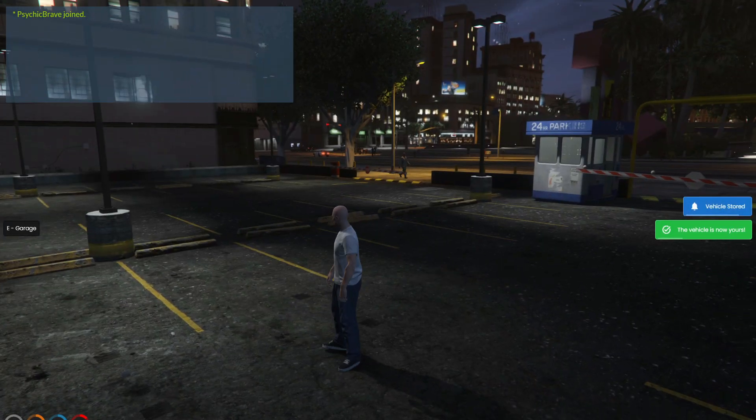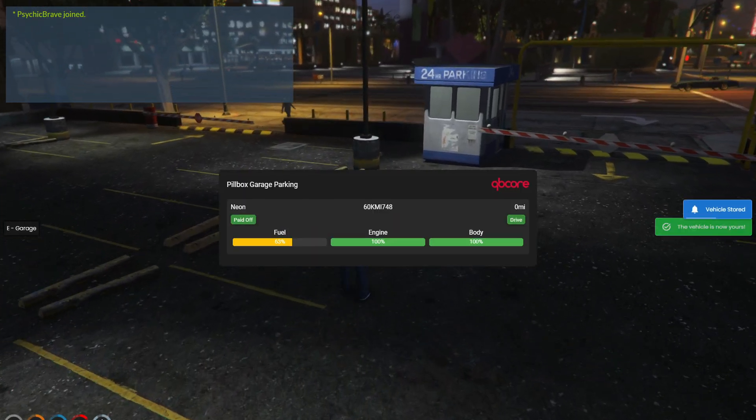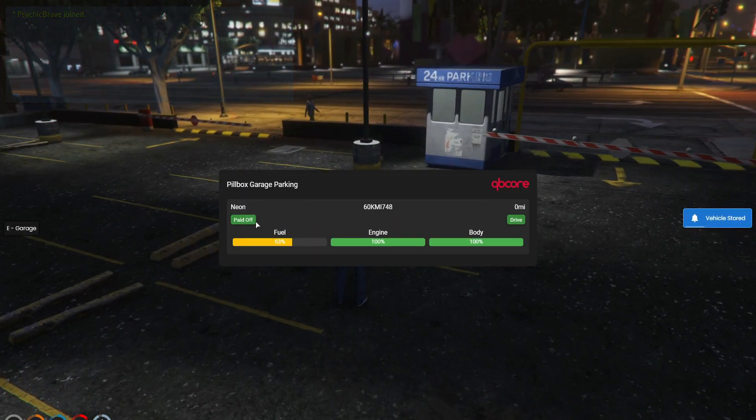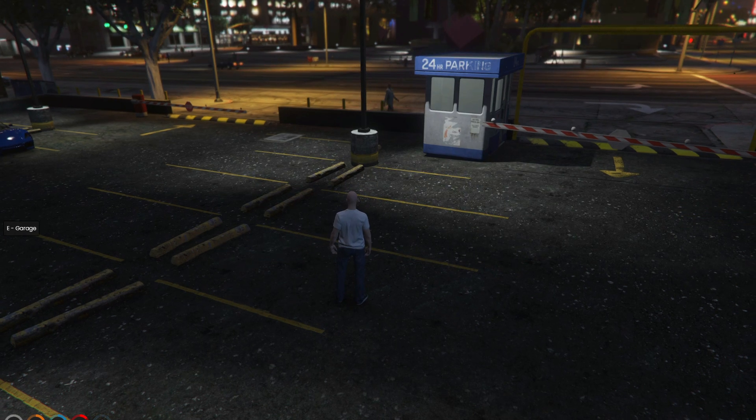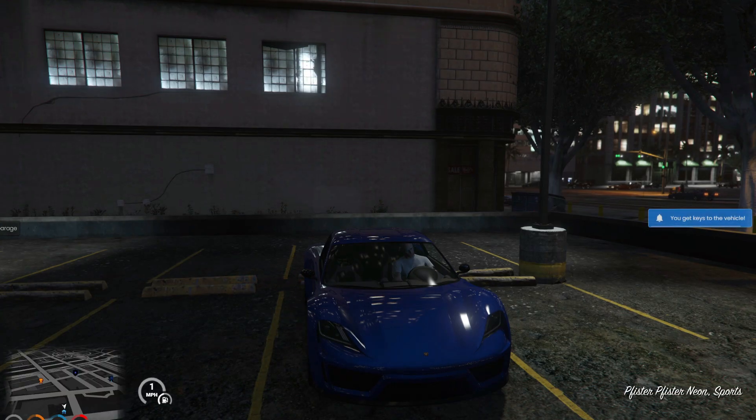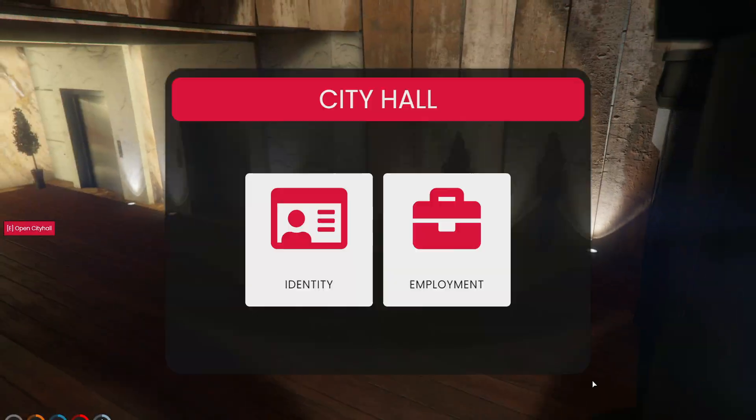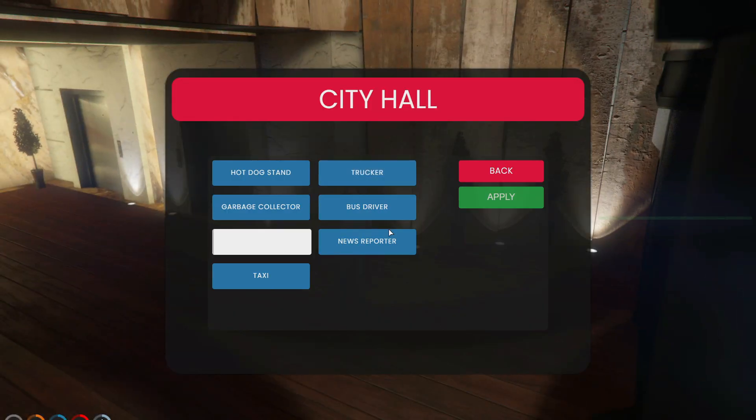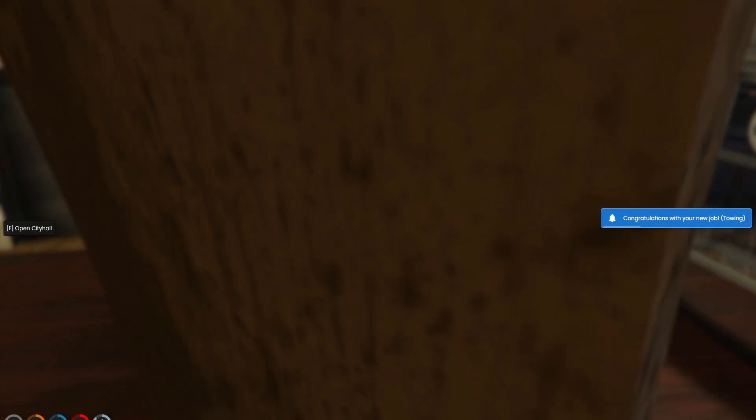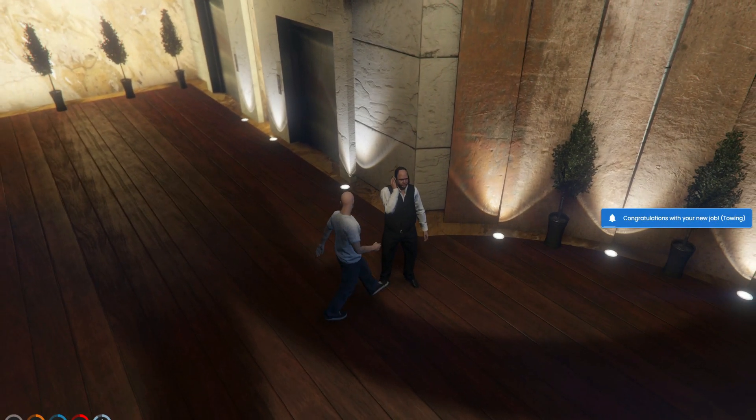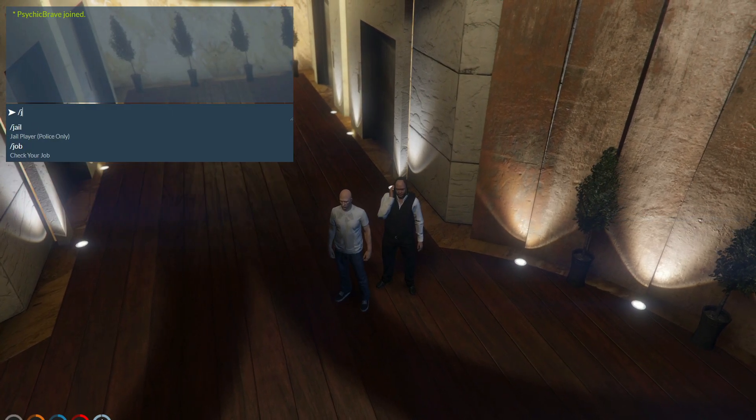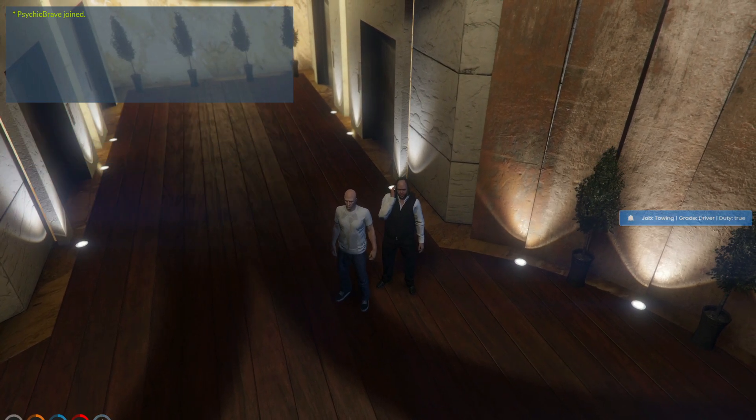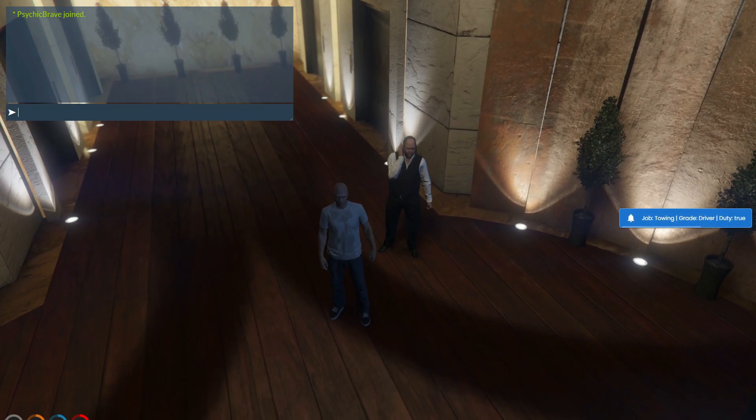Now, let's cruise back to the city hall. By now, you've picked up three basic commands that you'll use every day. But wait, there's more to learn. Let's delve into jobs and their grades. Choose a job and give it a shot. To check your current job, type slash job in the chat. There you have it, your job, grade, and duty details.